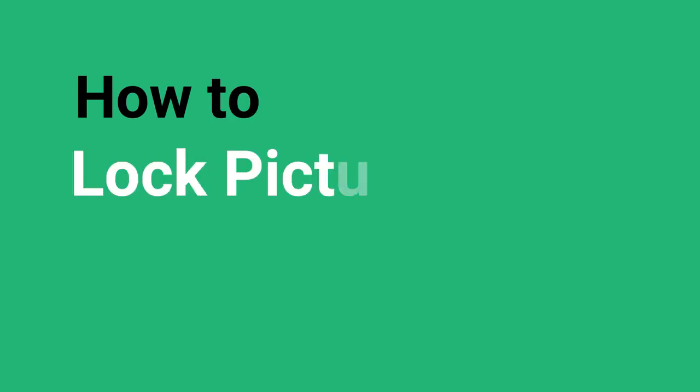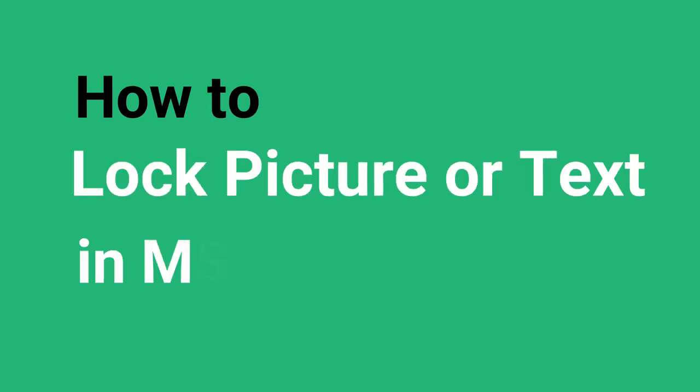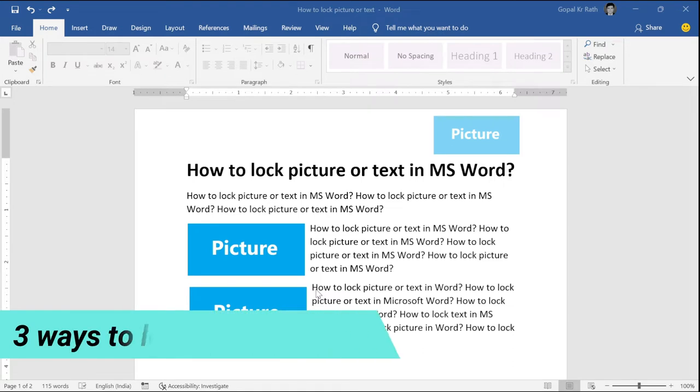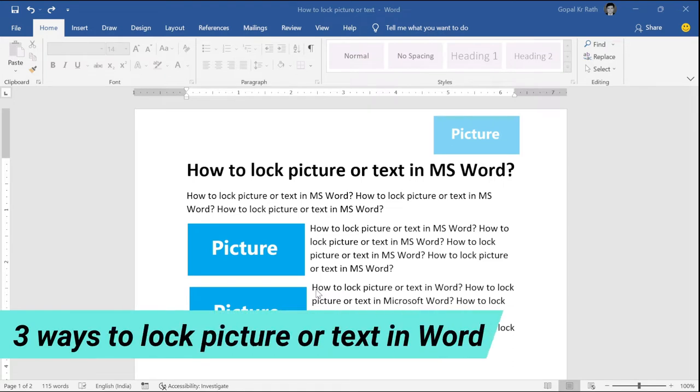In this video, I'll show you how to lock picture or text in Microsoft Word. There are three ways you can lock your picture.